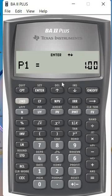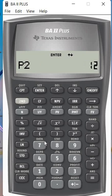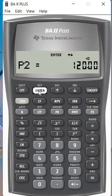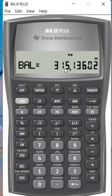Period 1: P1 = 1, P2 = 120 — to determine the first 10 years. Then press Enter. The balance of the loan is $315,000.